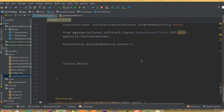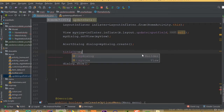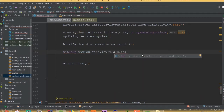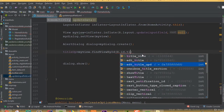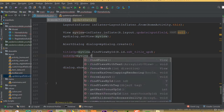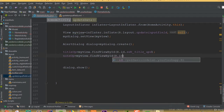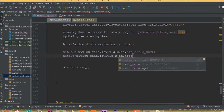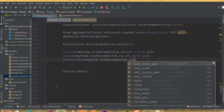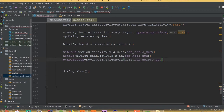Now we need to cast all these input fields. So title_upd is equal to myView.findViewById(R.id.edt_title_upd), note_upd is myView.findViewById(R.id.edt_note_upd), and button_delete_upd is equal to myView.findViewById(R.id.btn_delete_upd).